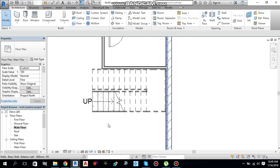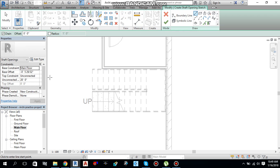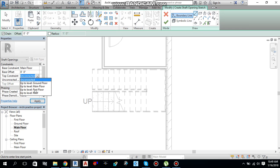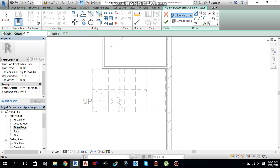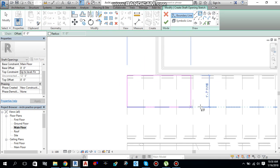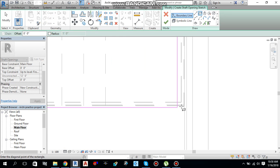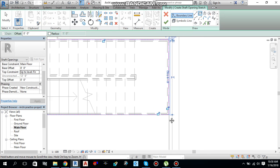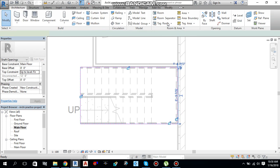Let me create an opening for these stairs so that you can easily visualize them. Go to the Architecture tab and you will find Shaft Opening — just click it. The base offset I am using is 0, base constraint is Main Floor, and for the top constraint I am going from Main Floor to First Floor with top offset 0. Apply. Here is a tool to define the boundary of your shaft opening — I am going to select a rectangle and create an opening. Click Modify, then finish editing mode.